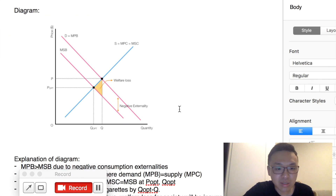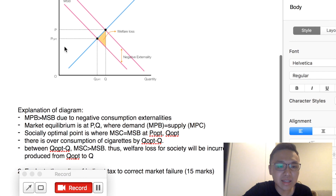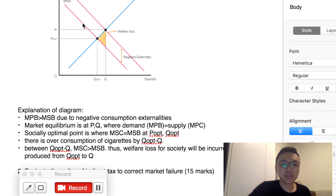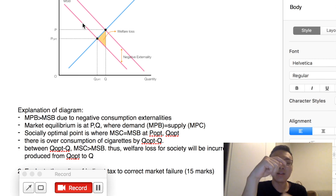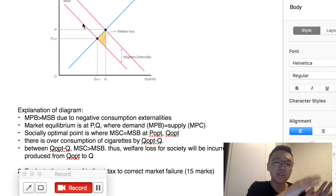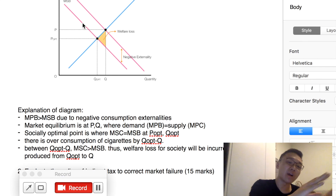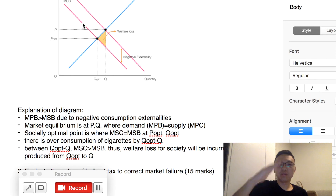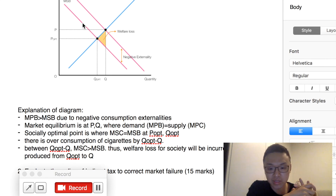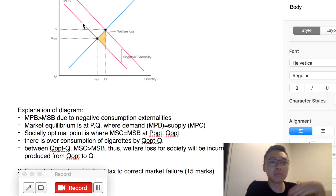The diagram you should draw is the typical negative consumption externality diagram. How do we explain this diagram? You can say the MPB is higher than the MSB because of the negative externality. Because there is a negative externality, the private benefit is greater than the social benefit. Private benefit refers to the benefit to the consumer; social benefit is the benefit to society. Because cigarettes have negative effects for other people, the benefit for the person smoking is actually more than the benefit for society as a whole.